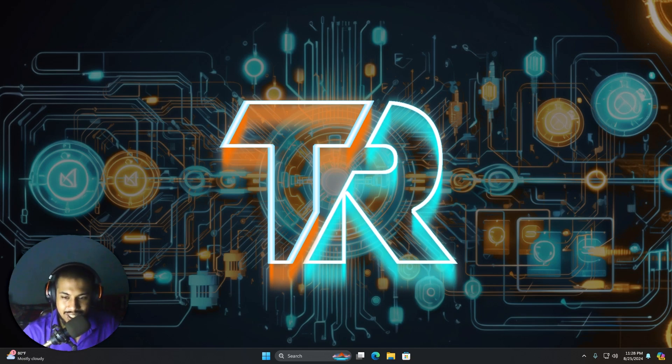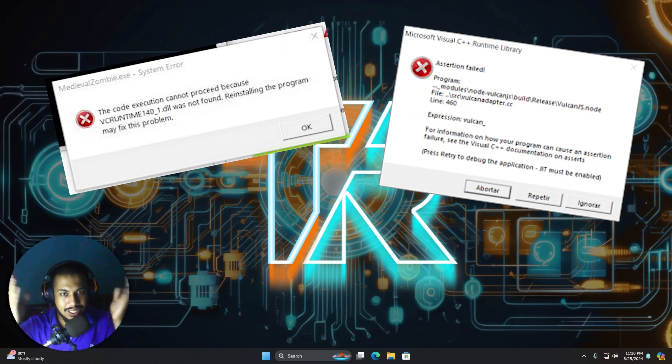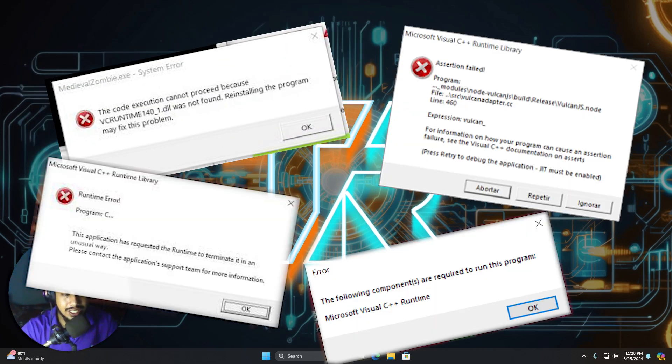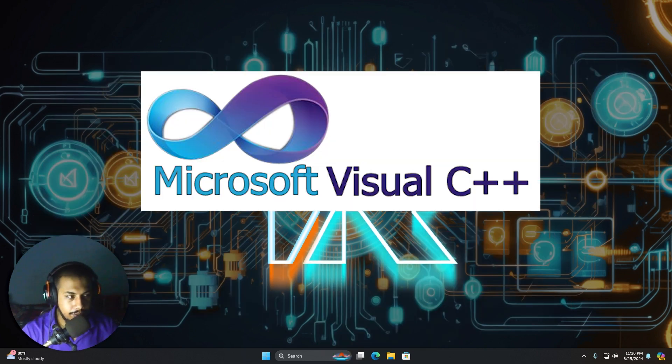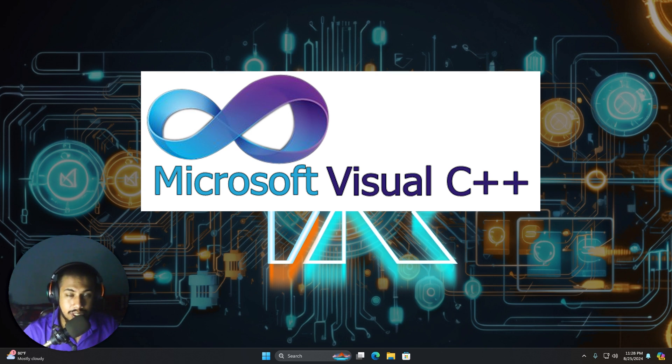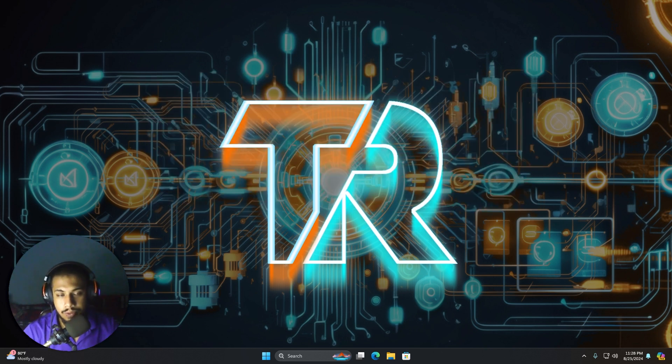So hello and welcome to another video. In this video, I will show you how to fix these issues right here. And it's fairly simple. All you need is the Microsoft C++ runtimes for these issues.